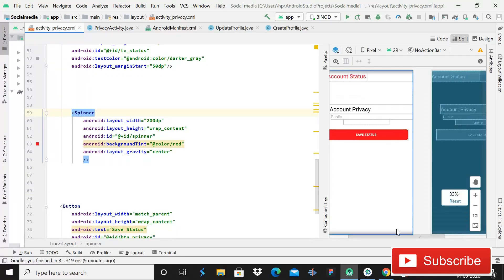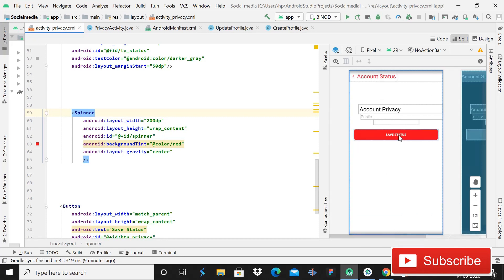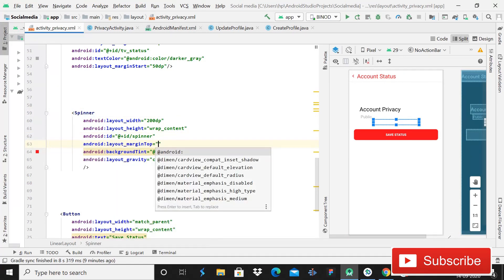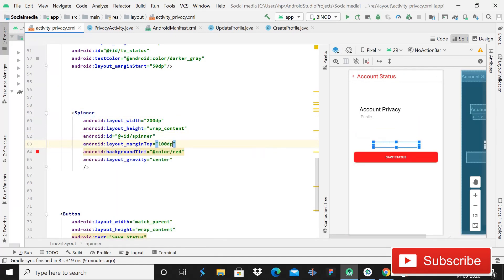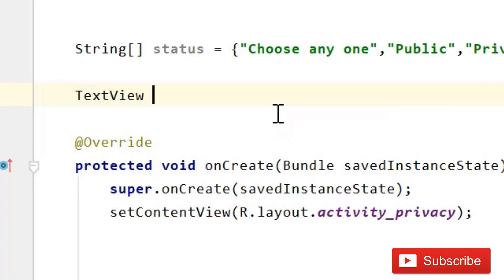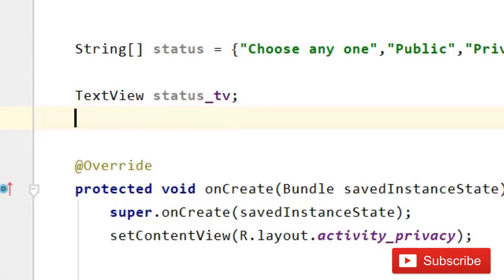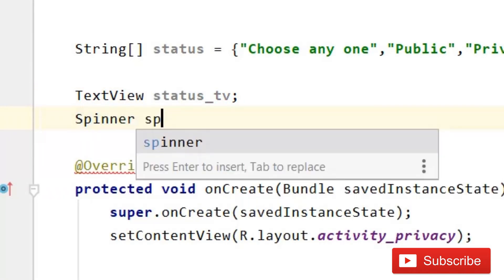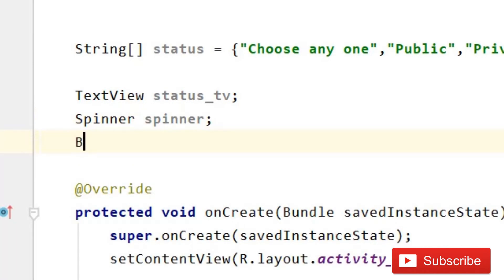The spinner is not visible right now, but when you run the app it will be visible. Now give it a margin top of 100dp. After this, come back into the Privacy Activity and declare variables: a TextView called status_tv, and then a Spinner.